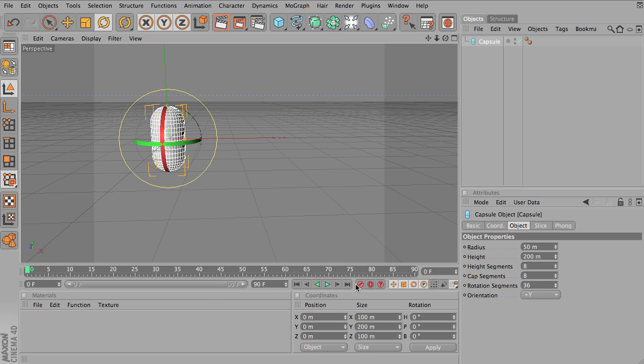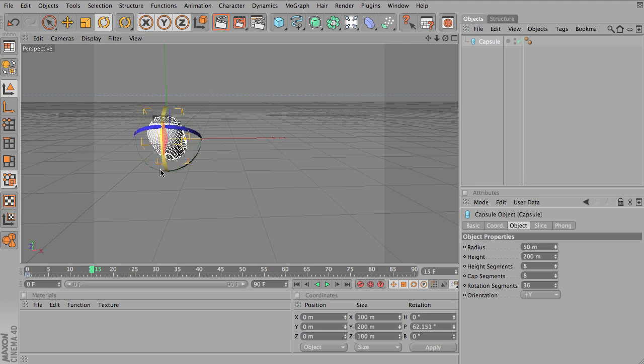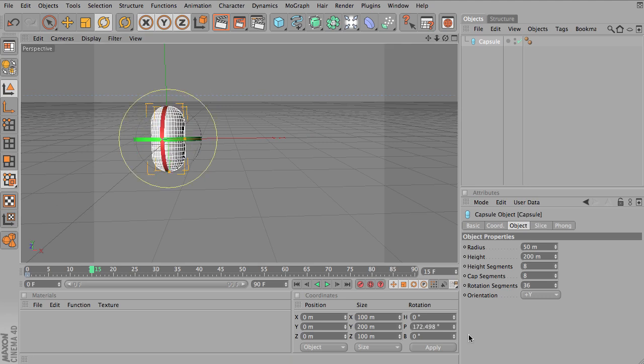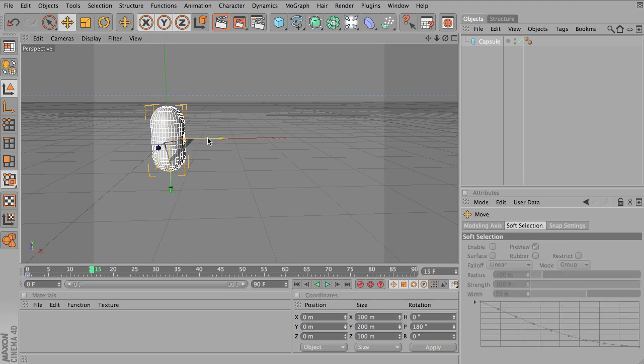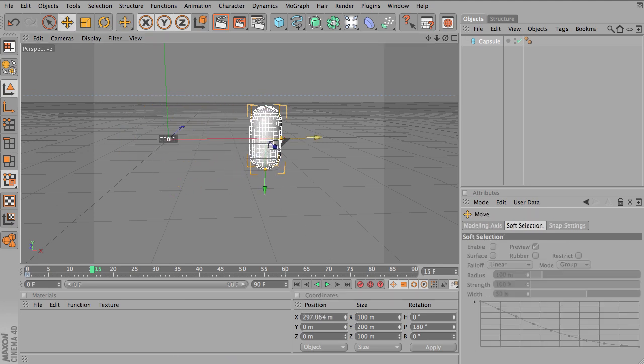On frame 0, we'll have it start there, and at frame 15, I'm going to rotate it 180 degrees, as well as move it to another point in space, and hit a keyframe.